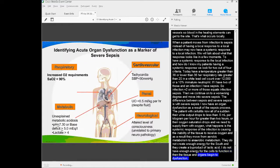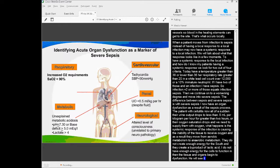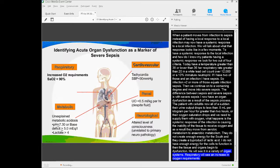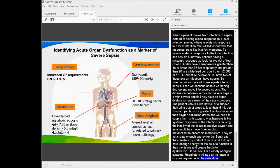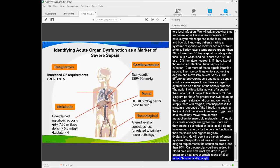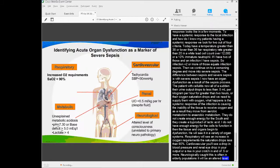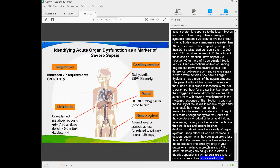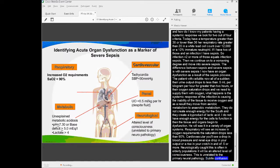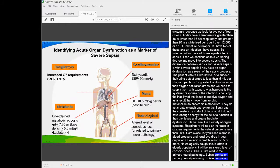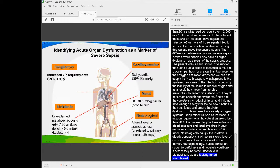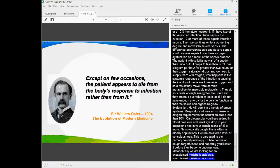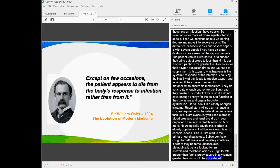You'll see dysfunction in a variety of organ systems. Respiratory—an increase in O2 requirements, saturation dropping to 90%. Cardiovascular—a drop in blood pressure. Renal—a drop in urine output or a rise in creatinine of 0.5 or more. Neurologically, and this is often the first thing you'll see especially in elderly populations, an altered level of consciousness that's unrelated to the primary neuropathology—subtle confusion, forgetfulness. Metabolically, we're looking for an unexplained metabolic acidosis. A lactate greater than 4 is pretty severe. Any lactate greater than 2 would be considered a metabolic dysfunction and an organ dysfunction.